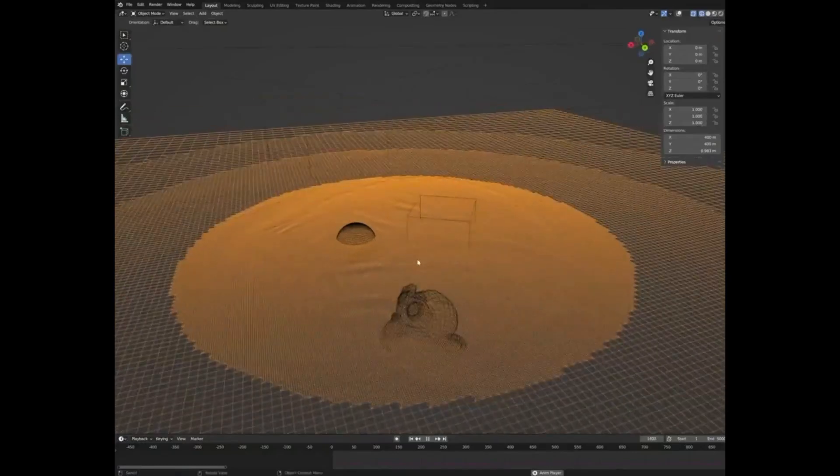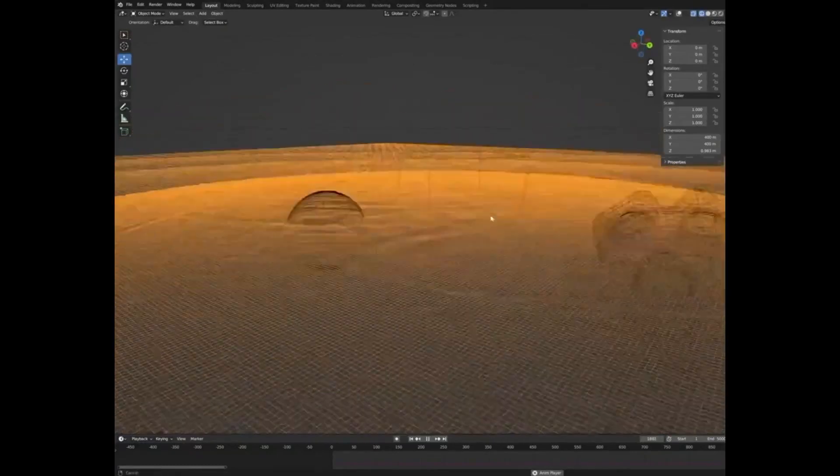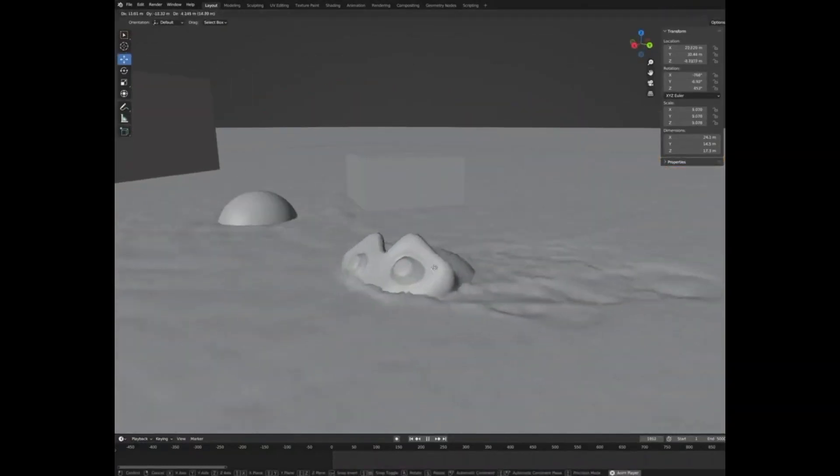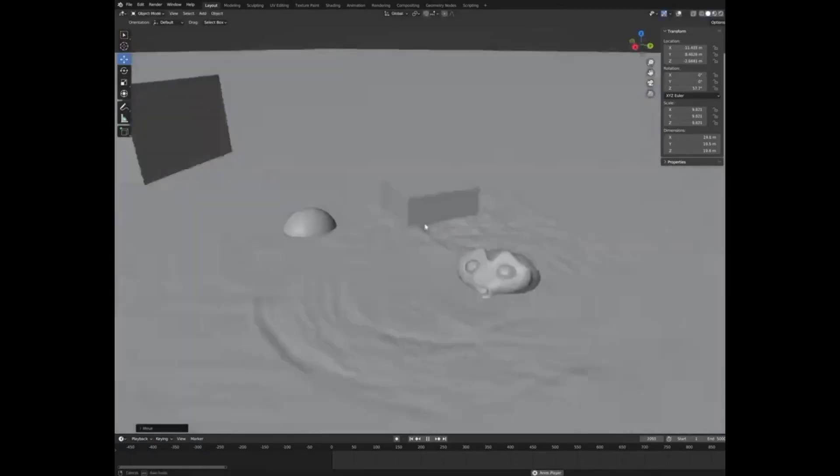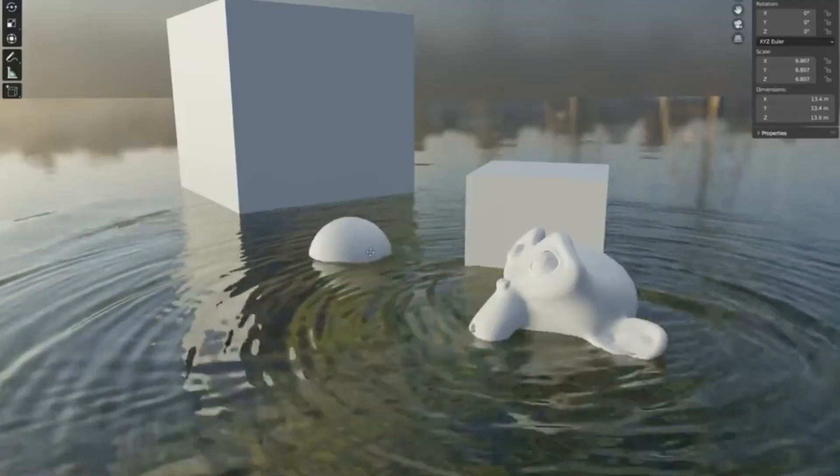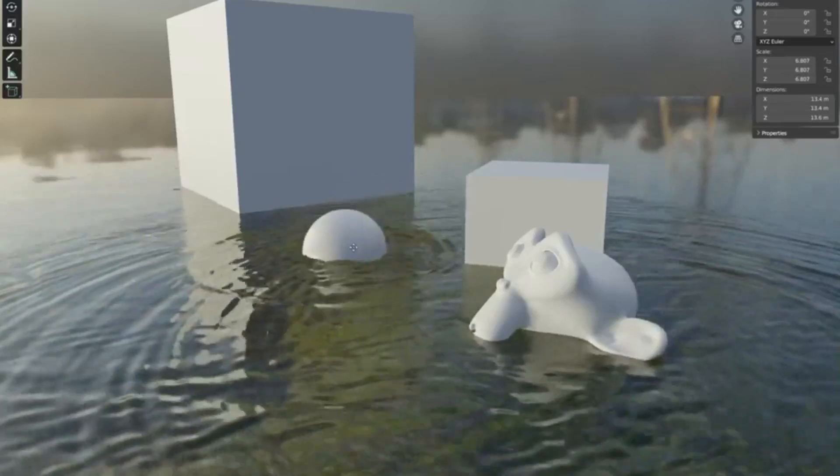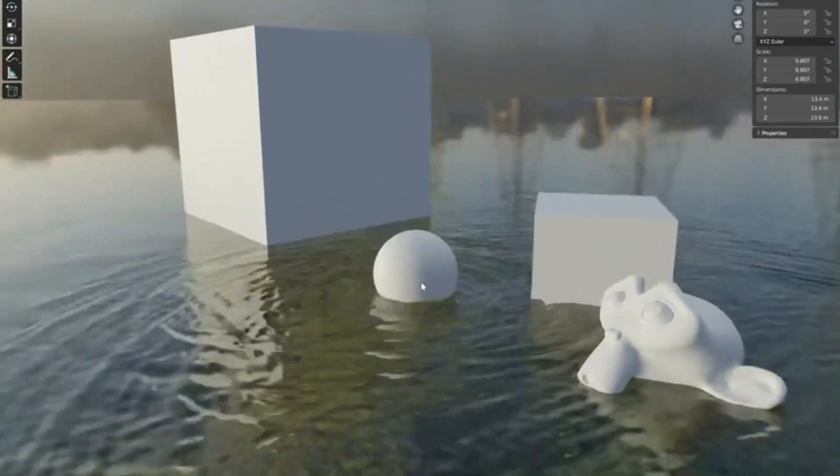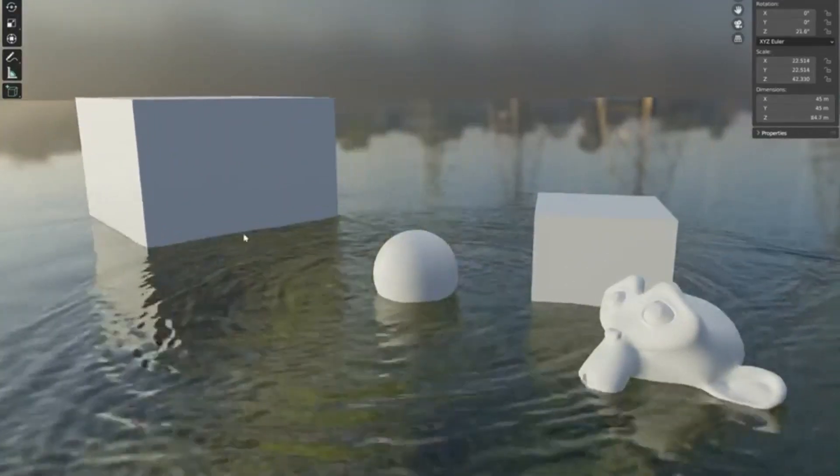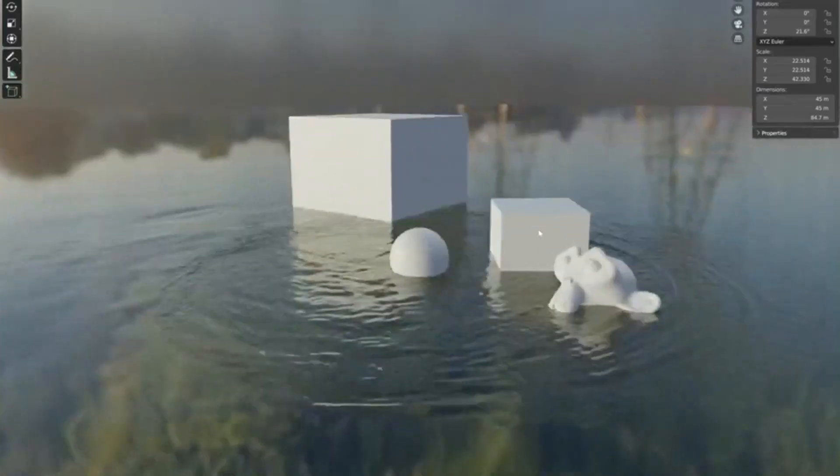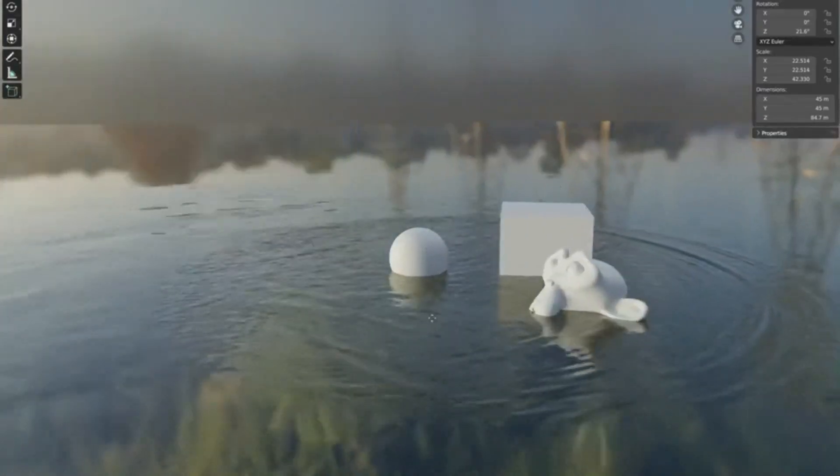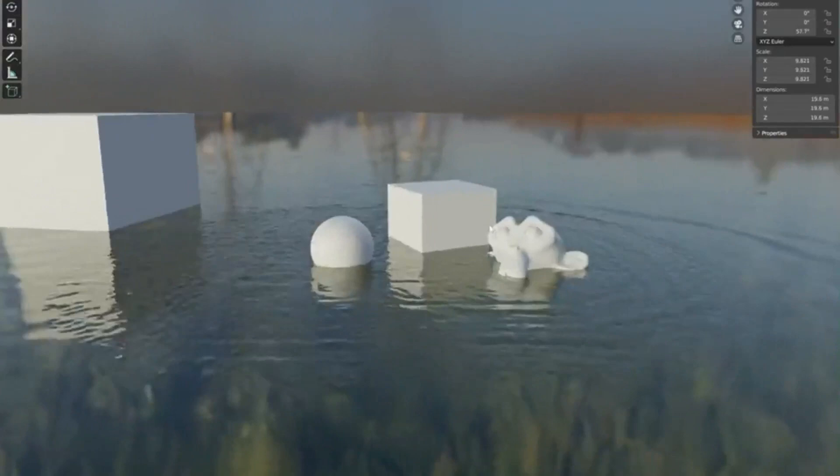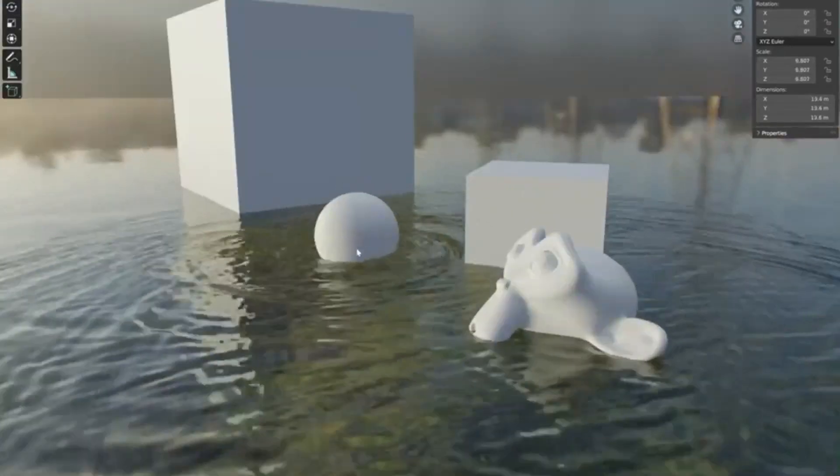It provides artists with the ability to create realistic water simulations with ease, making it a powerful tool for anyone looking to create realistic water effects in their projects. Simulation nodes is a great addition to the already impressive suite of features available in Blender and is sure to become an essential tool for creating realistic water effects in the future. We highly recommend keeping an eye on Martins Upitis and Hotdog Nugget for more updates on simulation nodes and water simulations.